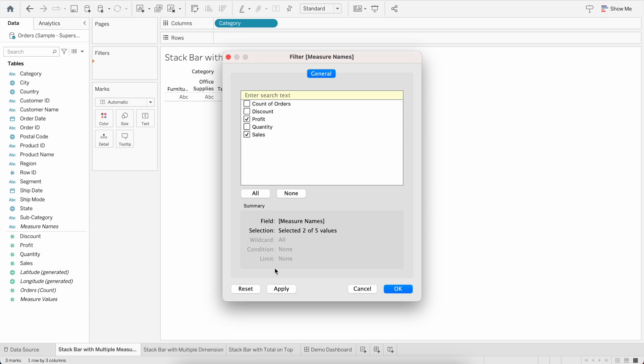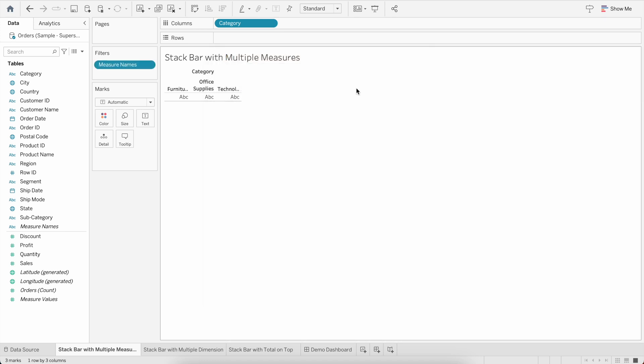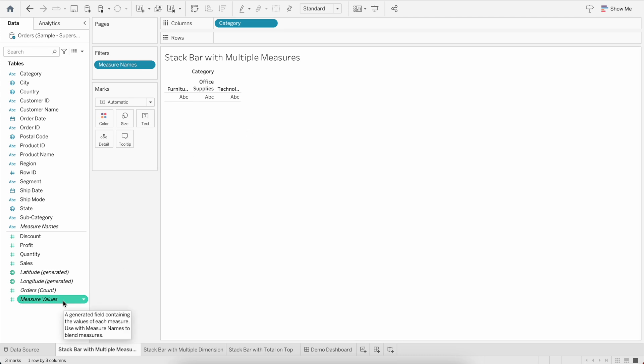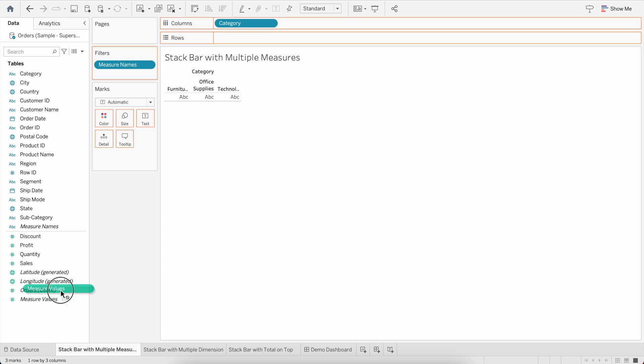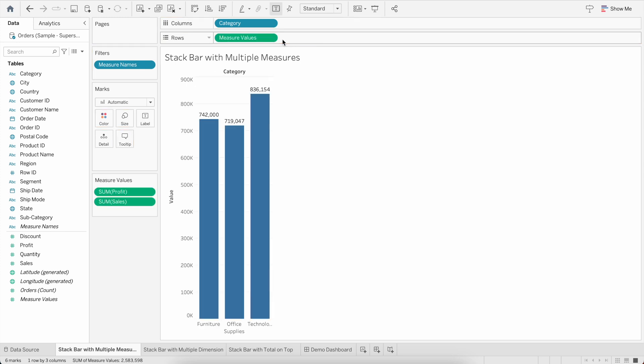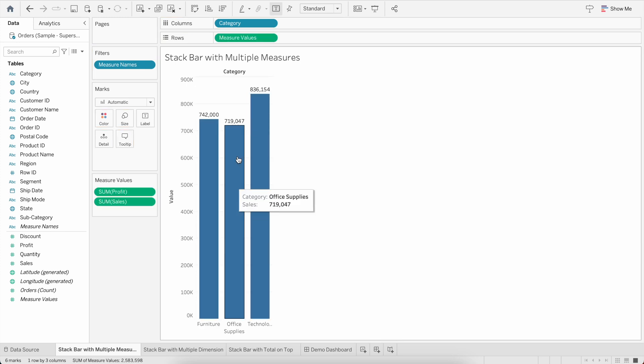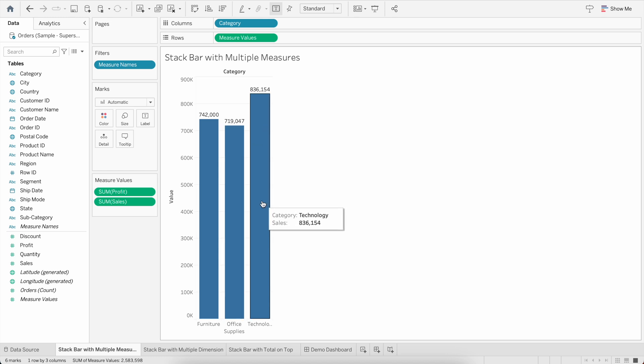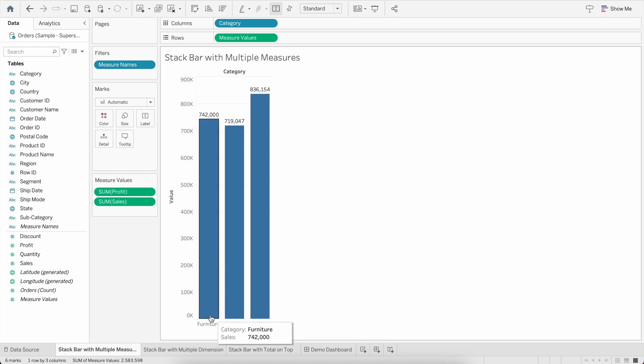Now the second important thing is to create the bars, and the bar will be the representation of the measure values. So let's drag the Measure Values into the Rows. Now you can see we have these three bars for Furniture, Office Supplies, and Technology.